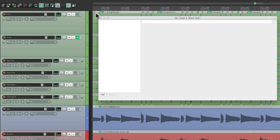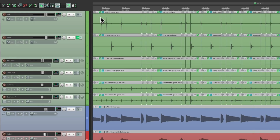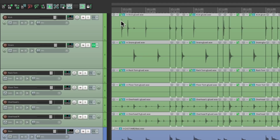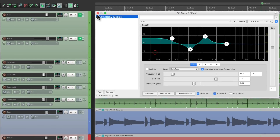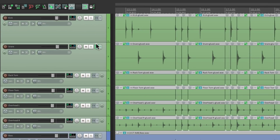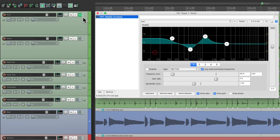We could also copy it or move it while it's closed. So that EQ that's on the snare can be copied to the kick — just drag it from here to here. Or we can move it with the same modifier, from here to here. And now it's on the kick instead of the snare.